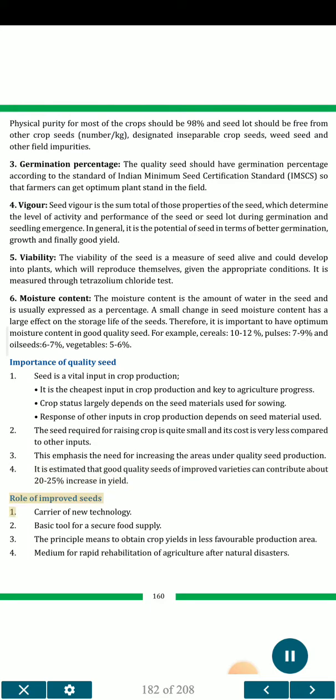Role of improved seeds: 1. Carrier of new technology. 2. Basic tool for a secure food supply. 3. The principal means to obtain crop yields in less favorable production areas. 4. Medium for rapid rehabilitation of agriculture after natural disasters.